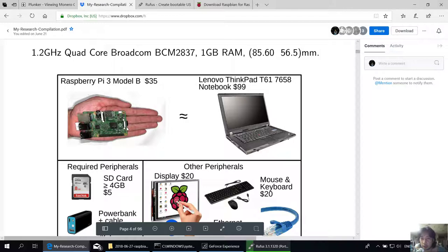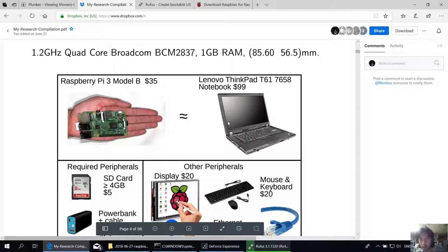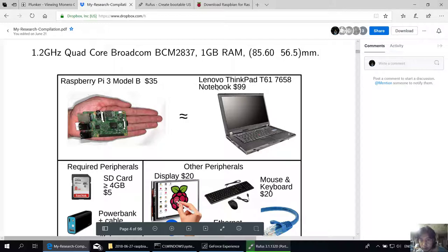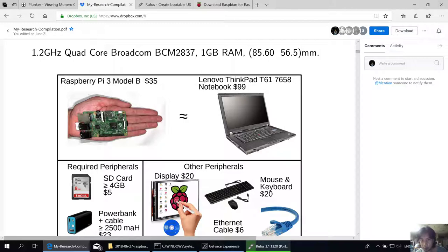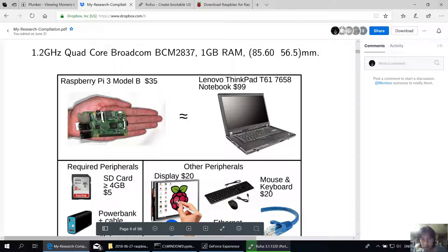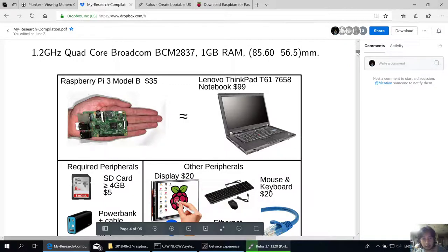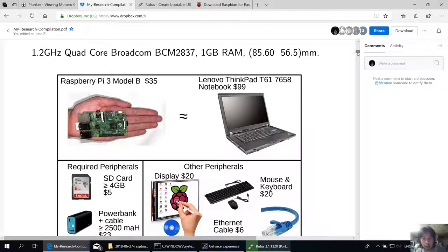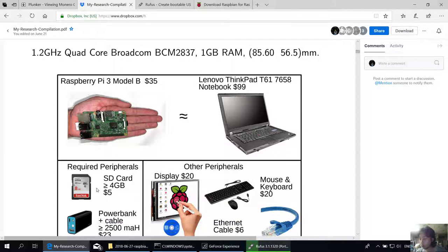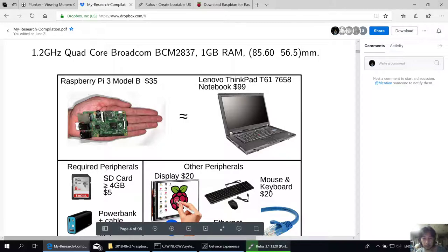I searched on Amazon for a laptop, a full ThinkPad T61 7658, which costs $99. The processing power should be almost equal to the Raspberry Pi 3 Model B. However, the Raspberry Pi Model 3B costs $35 compared to the notebook which is $99. This is much cheaper. However, to fully utilize the Raspberry Pi 3 Model B, you at least need an SD card which is over 4 gigabytes. I bought 16 gigabytes, which is at least $5.